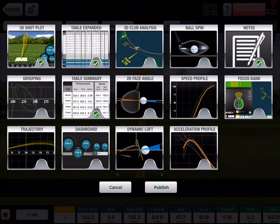Hit publish and it's going to give you an option here of what you want to send to the student. Maybe you wanted to show them something with the dashboard, a particular shot, and you have your notes on there. If you use Focus Band, you can see that Focus Band is over here on the second line, so you can pick what you want.